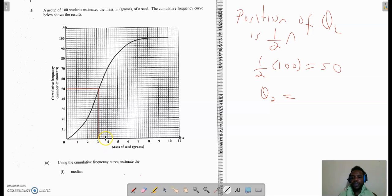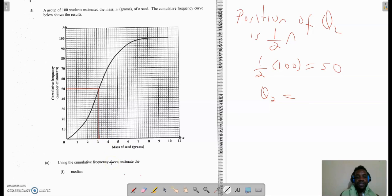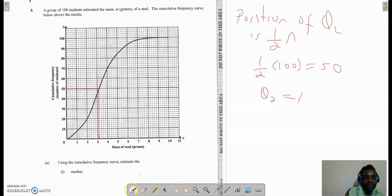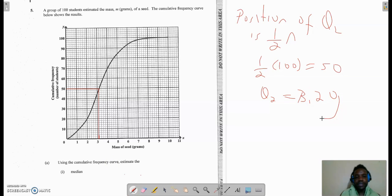How did I get 3.2? There are five small lines in between, and we're between 3 and 4, so we're going up by 1. If I divide 1 by the five lines, I get 0.2. So the median is 3.2 grams. Please remember the units — so it would be 3.2 grams. That is my median value.